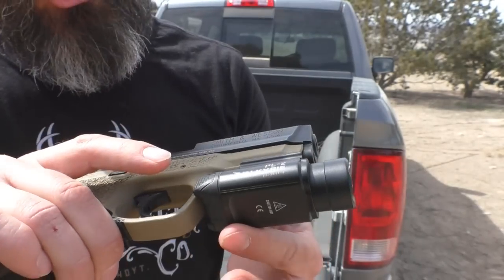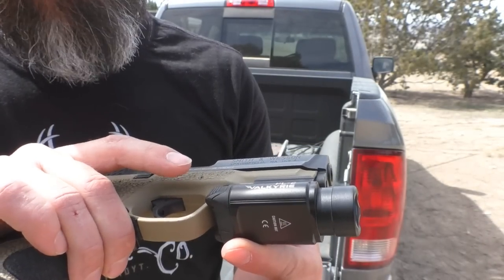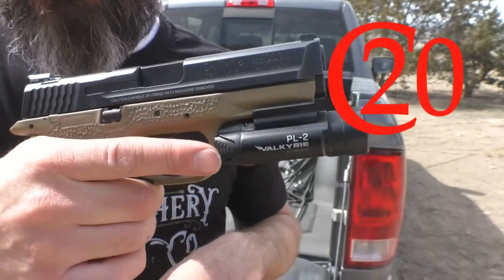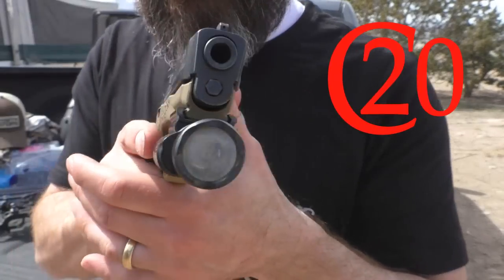This is the Olight PL2 Valkyrie. This is the light.